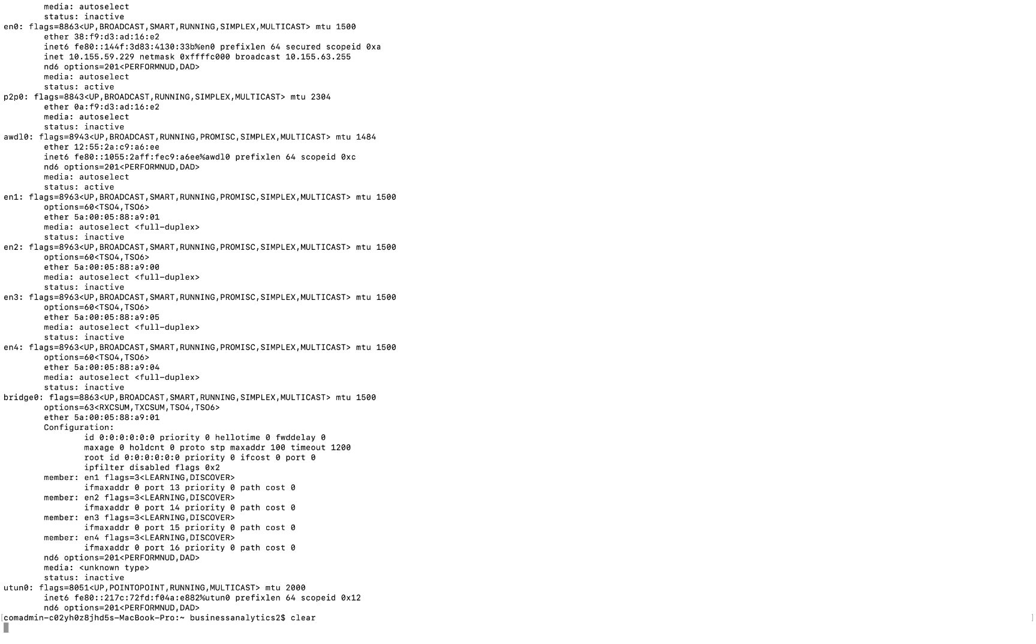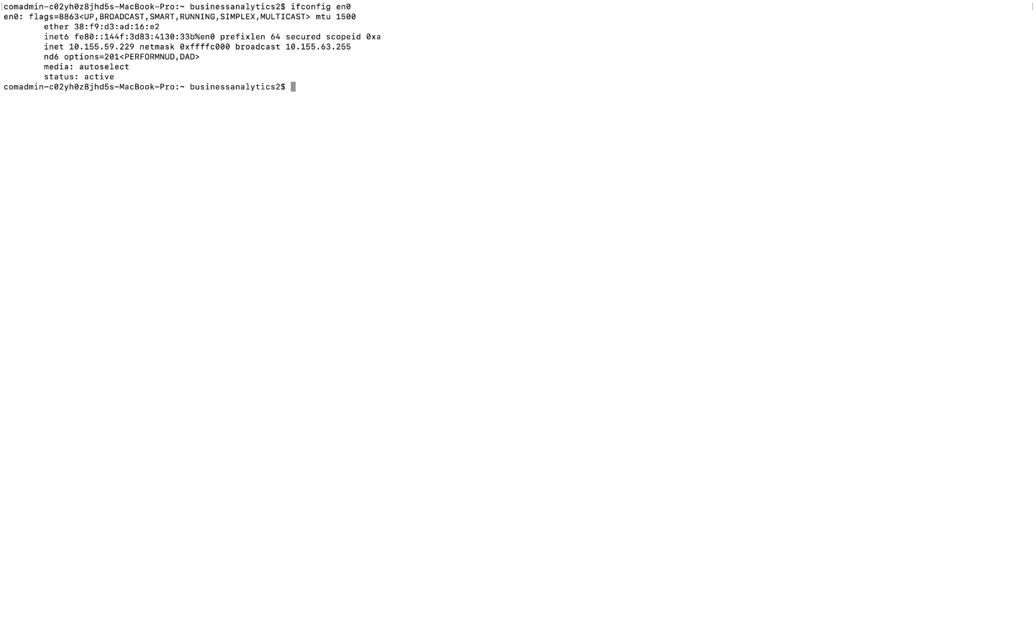So let me type clear to get rid of all the information, and just to pull up that relevant information, the command I'm going to type in is the same ifconfig, space, and the adapter name was EN0, and there you have it.